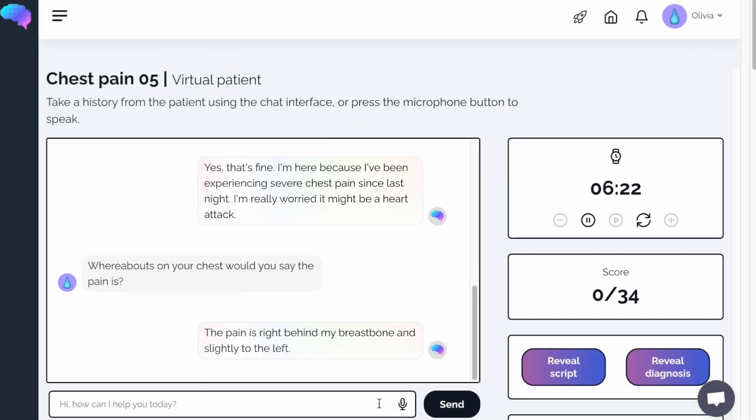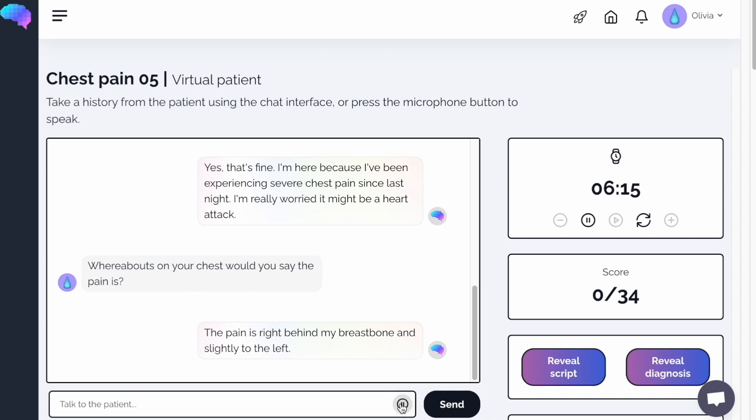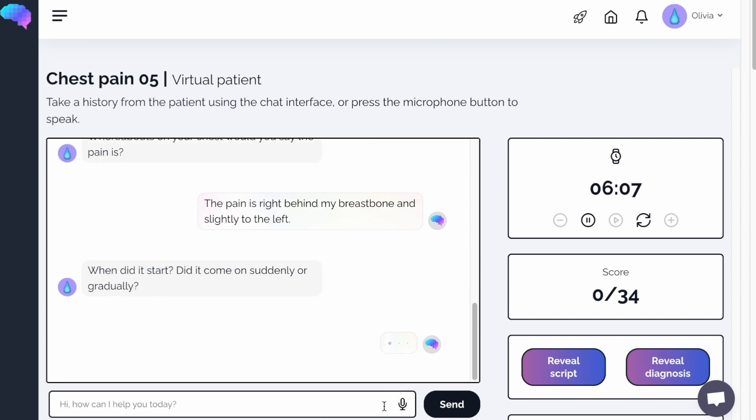Now let's use the microphone for an even more realistic practice session. Click the Microphone button and begin talking. When did it start? Did it come on suddenly or gradually? Once you have finished talking, click this again and repeat this process.